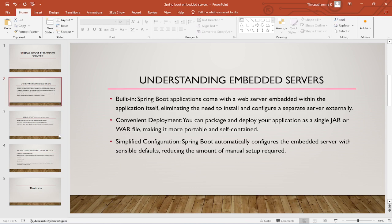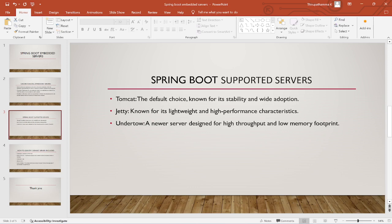Next, the Spring Boot supported servers. Spring Boot supports Tomcat, which is the default choice, known for its stability and wide adoption. It also supports Jetty, known for its lightweight and high-performance characteristics. And Undertow, a server designed for high memory throughput and low memory footprint. So three types of servers Spring Boot is supporting.